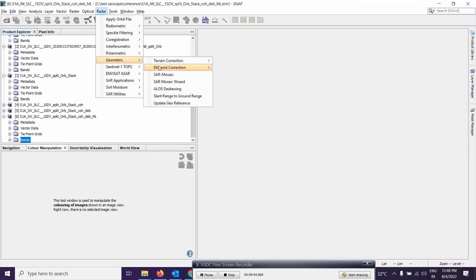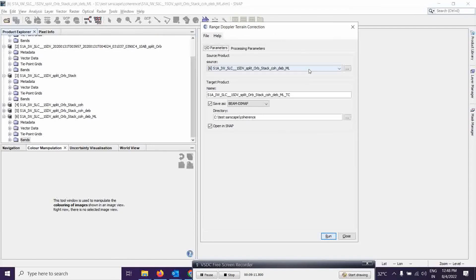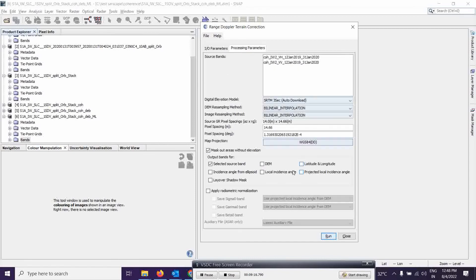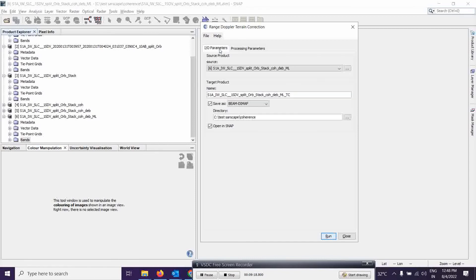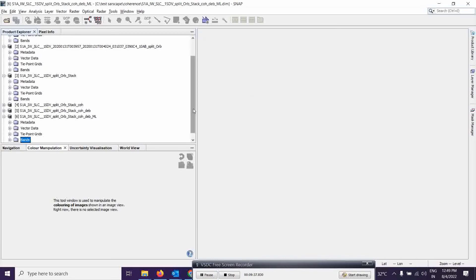Go to Radar, then Geometric, then Terrain Correction, and select Range Doppler Terrain Correction. Select the last output as input — it should be selected by default. Leave processing parameters as default. The output filename should indicate terrain corrected. Run and wait for the output.